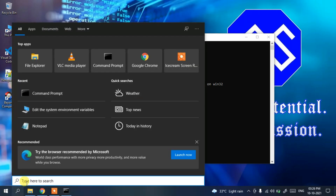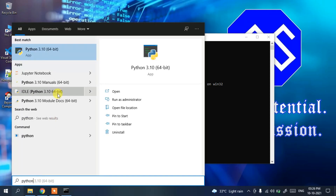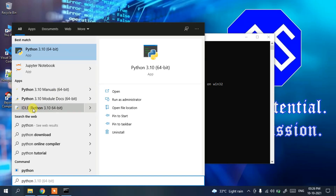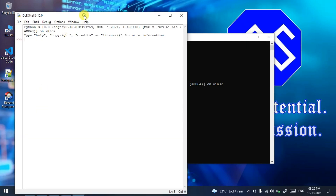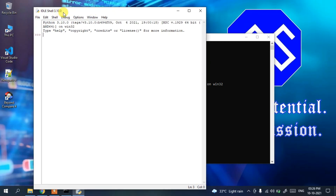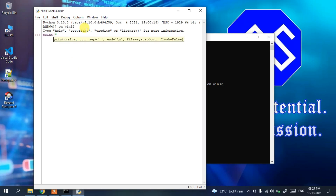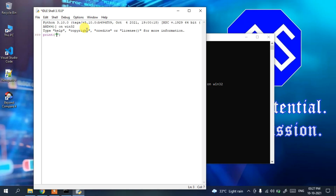You can also open the Python shell through Python IDLE. In the search bar, type 'Python' and click on 'IDLE Python 3.10'. The Python Shell 3.10.0 will open. You can run 'print("hello world")' and see the output, or do arithmetic like '5 + 6' to get 11 in the console.